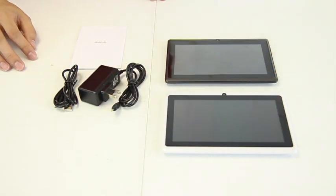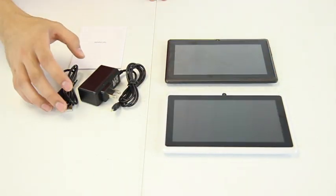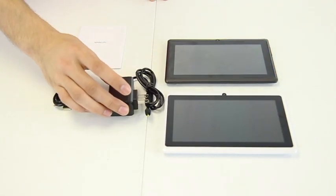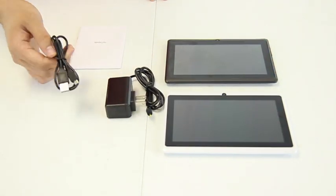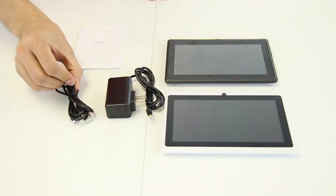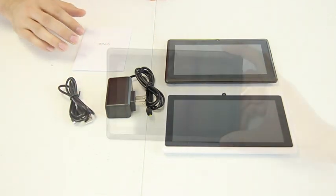Also included in the box are accessories such as the charger, the USB dongle to connect to your computer, and the manual.